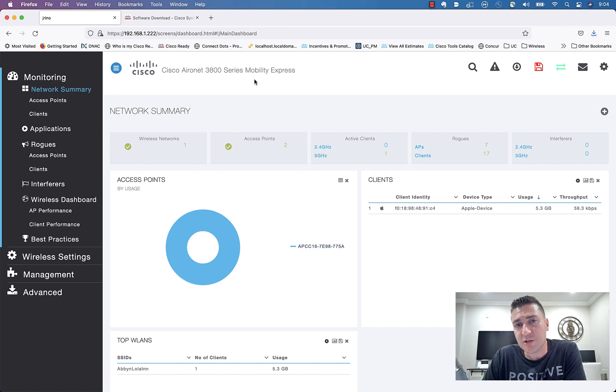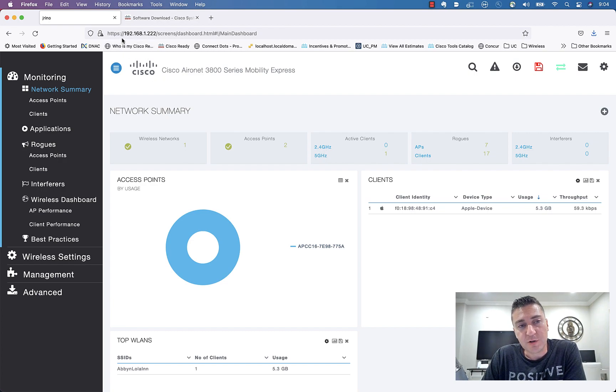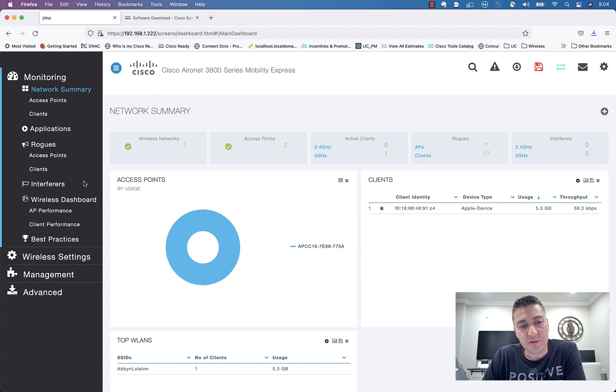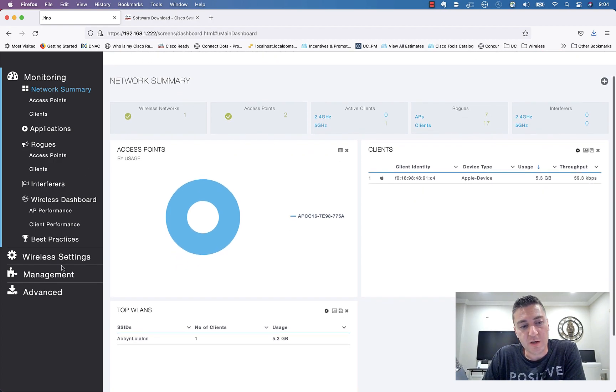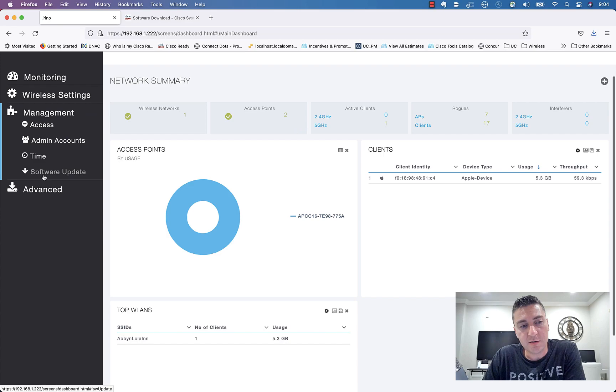So guys, if you're new to my channel, go ahead, click that subscribe button. And if you like today's video, give it a thumbs up. So to do this upgrade, it is pretty simple, but we're going to go to the Mobility Express management IP address here. We're going to go to that access point under management, go ahead and click software update.